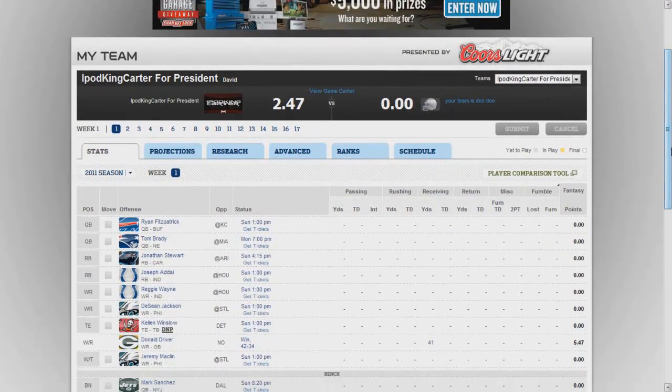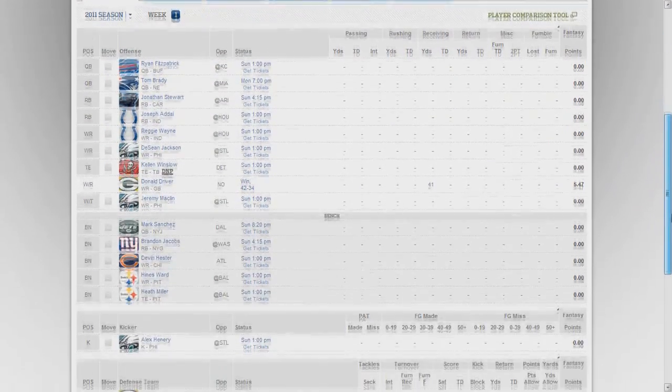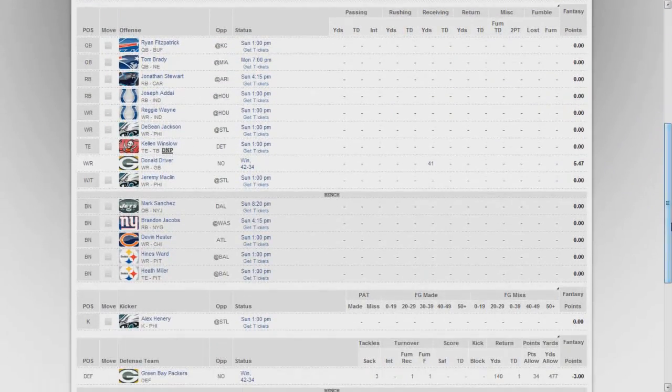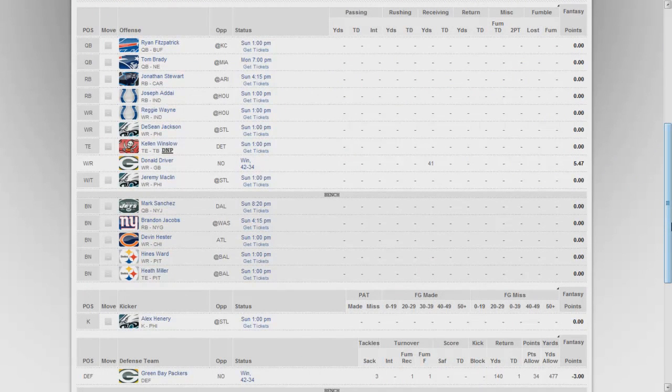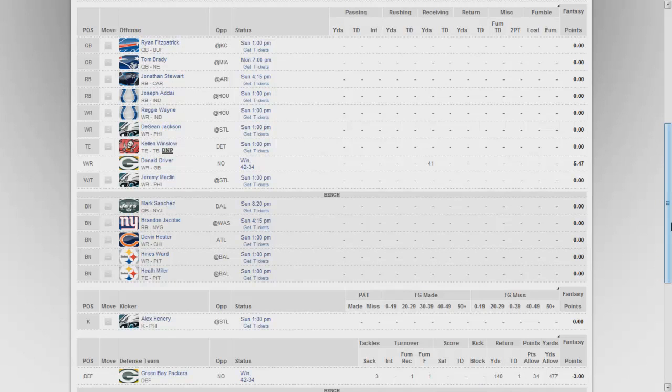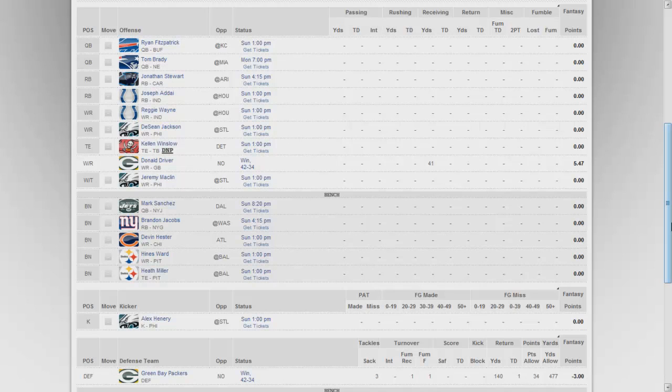This right here is my iPod King Carter for President team. This is my team right here that I have. I have Ryan Fitzpatrick and Tom Brady at my starting QBs. I got Jonathan Stewart and Joseph Addai at my starting running backs. The reason I got Joseph Addai is because Indy might have to go to the running game more seeing as though Peyton is down.